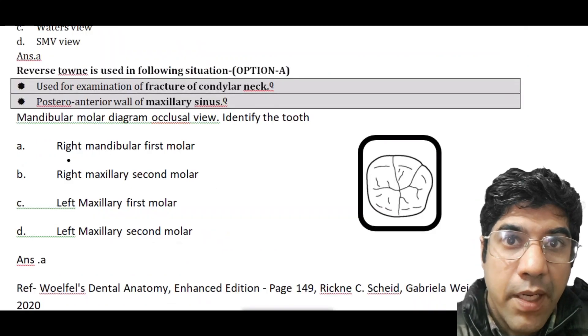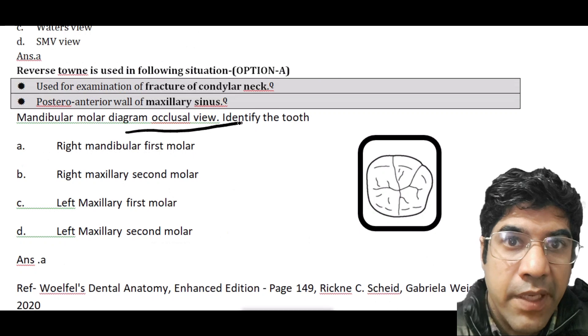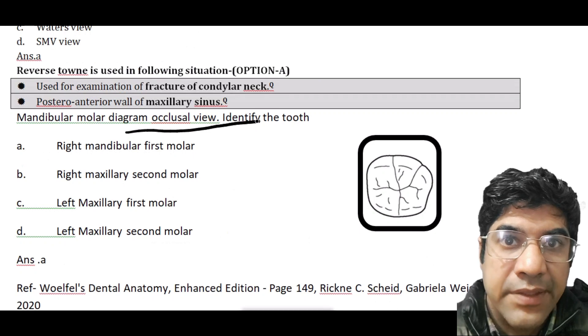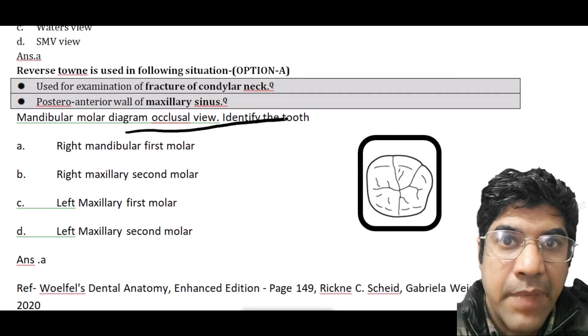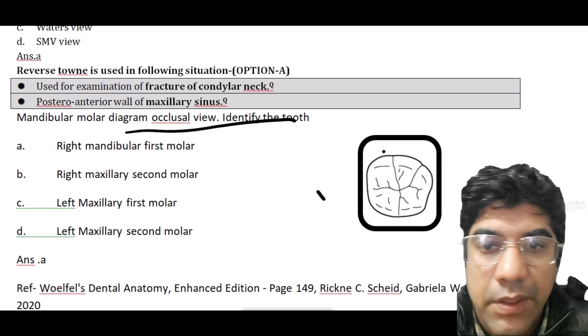The mandibular molar occlusal view — identify the tooth. It is the right mandibular sixth molar.